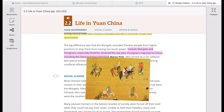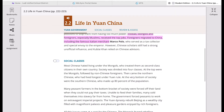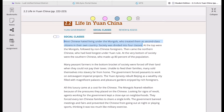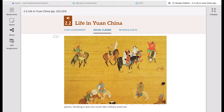So foreigners were at the head of this mighty empire, and the original Chinese citizens were effectively second-class citizens. Under the Yuan Dynasty, most Chinese hated living under the Mongols, who treated them as second-class citizens in their own country.